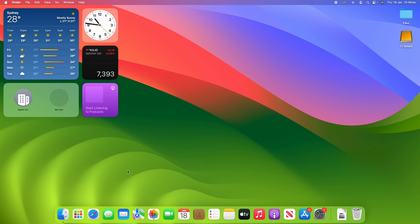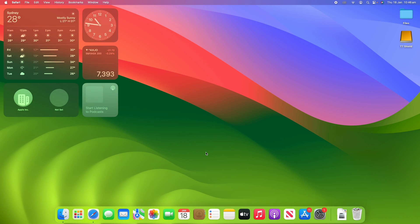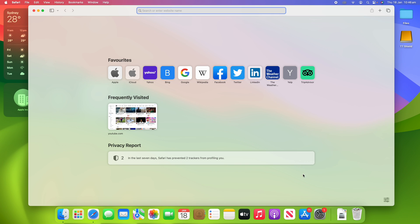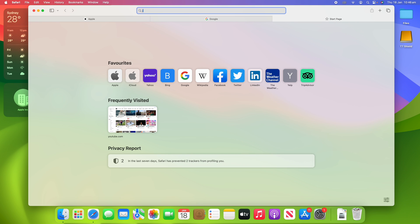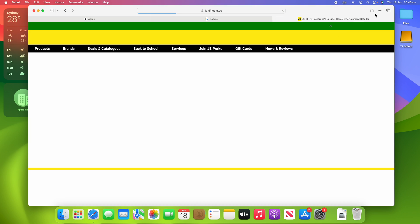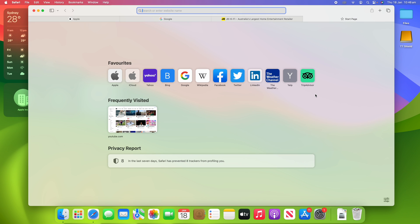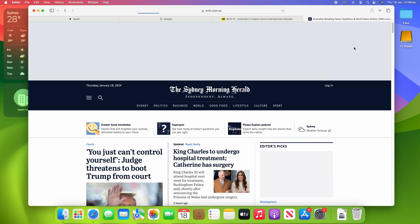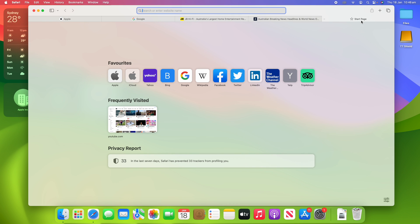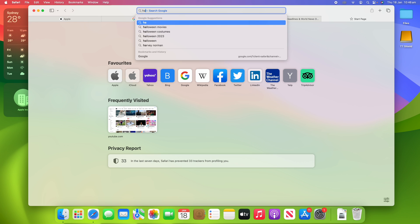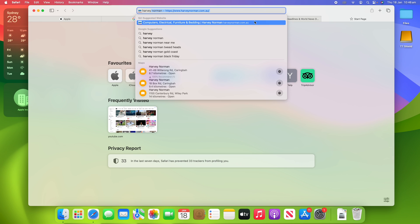All right, so for this video today, I'm going to be using Safari as the example, but you can do this on any browser that you like. It's the same keyboard shortcut. So I'm just going to open up a few example web pages. We might go to Apple, we'll go to Google, might use JB Hi-Fi as an example here, and maybe we'll use a news site as well. And let's just go to another store, Harvey Norman.